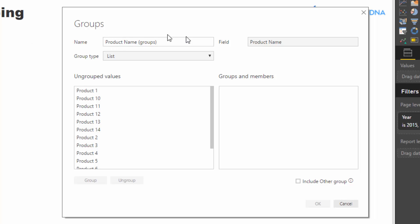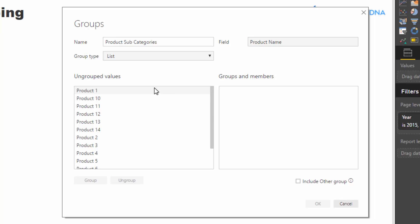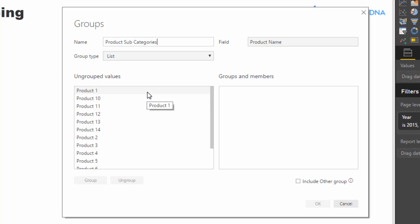And then what it does is it brings up a pop-up box where you need to actually name the group. So they've tried to name it for us, but I'm not sure you're just going to call this product. Let's call this product subcategories and everything else looks correct. And then what we do is we select which products or which values in our dimension we want to group.